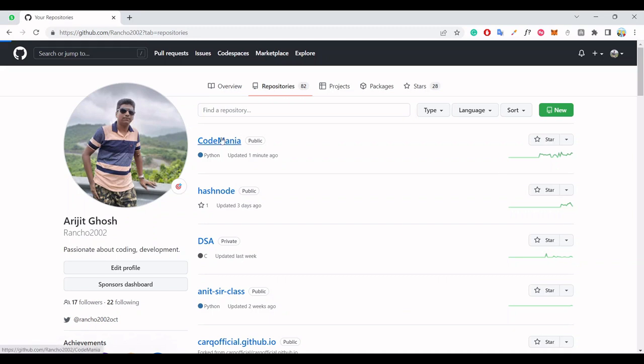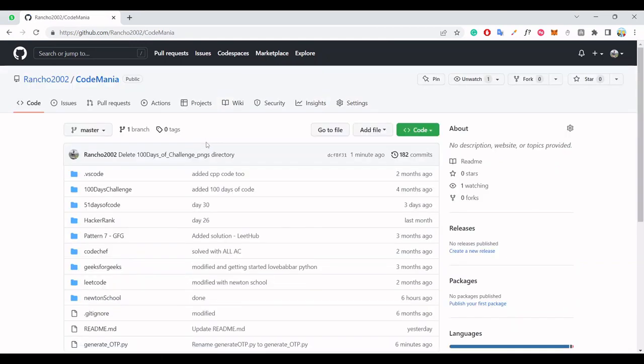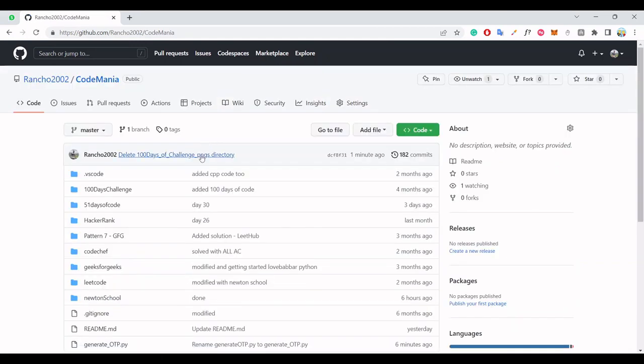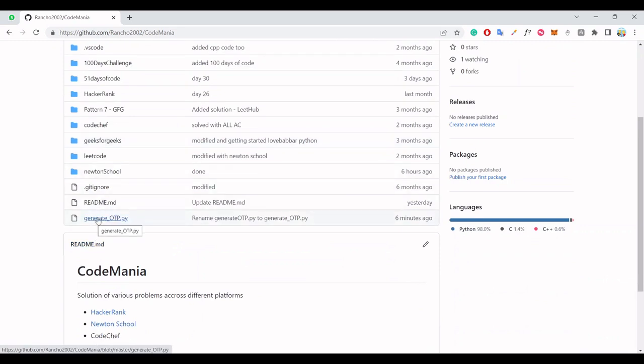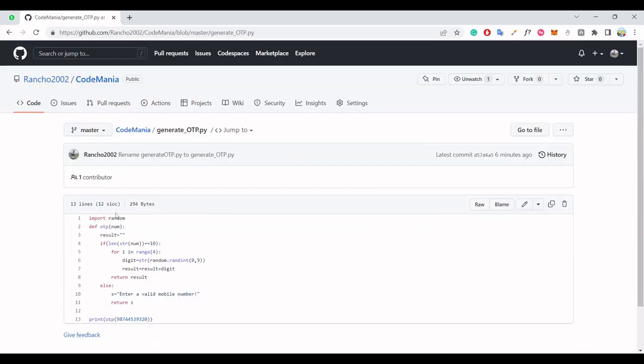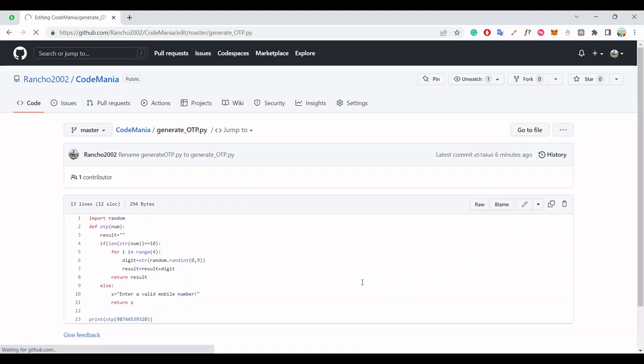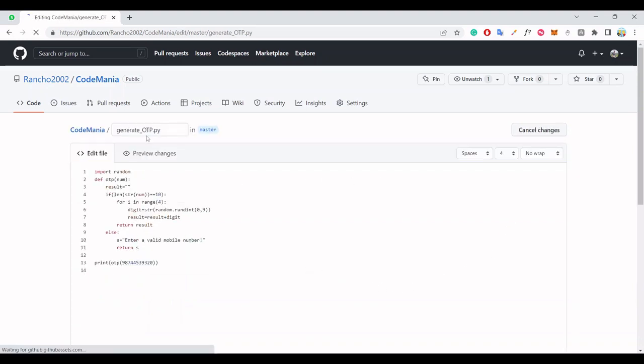First of all, let's suppose you have a repository like this - CodeMania - and you have some specific directories and some files. For files like this generate_otp.py, you can easily rename this file by clicking on this pencil button because this is very easy.